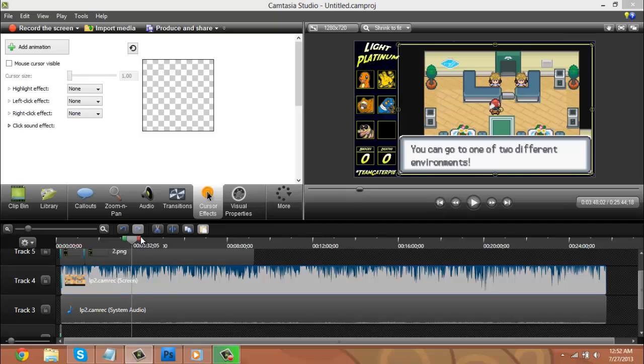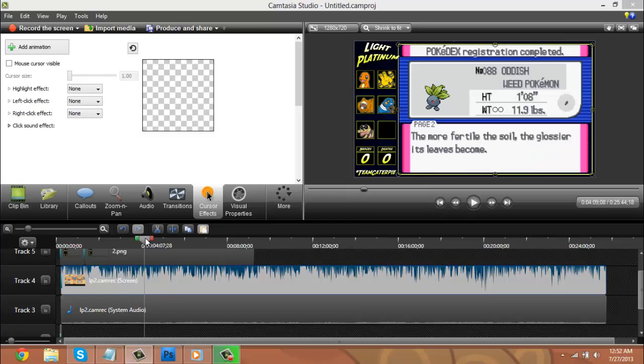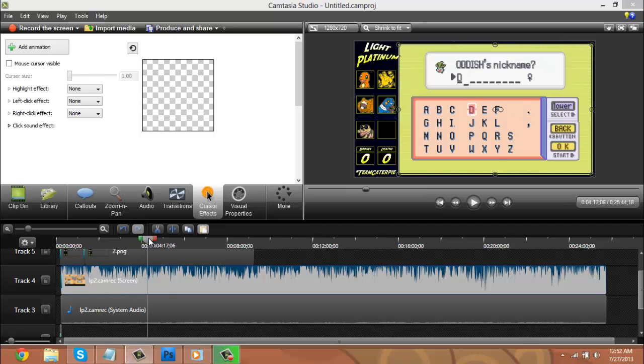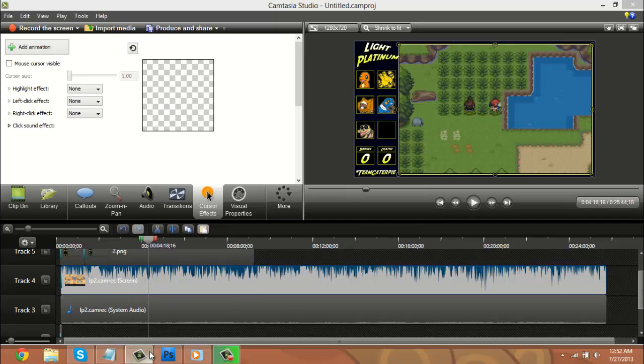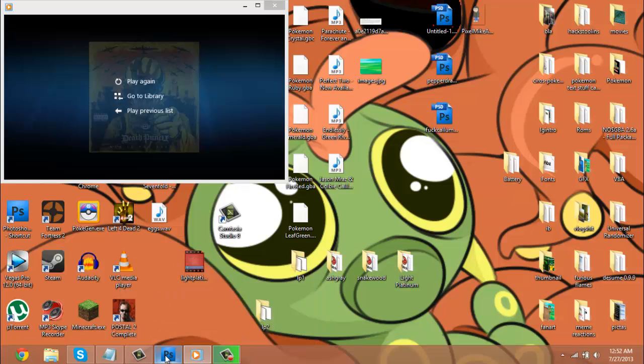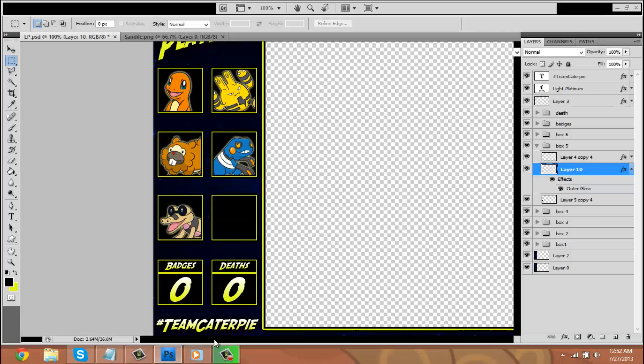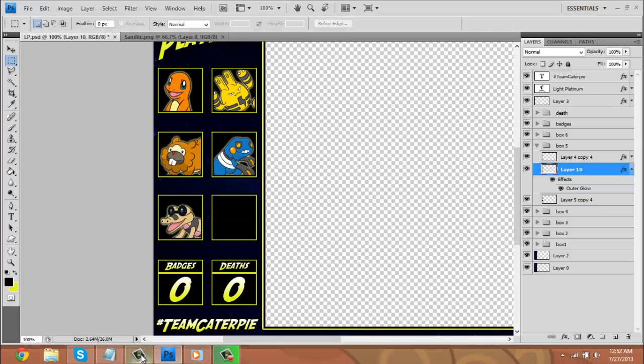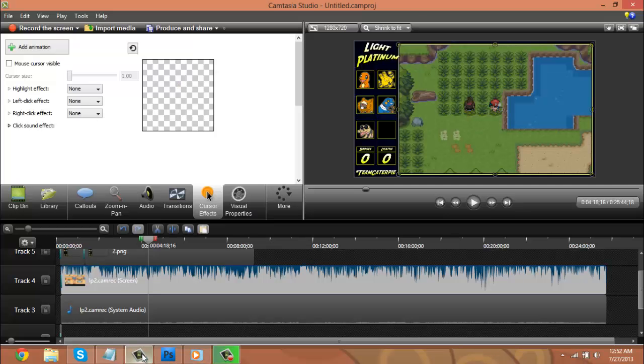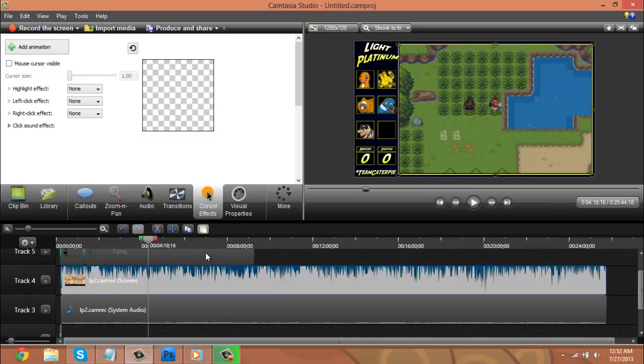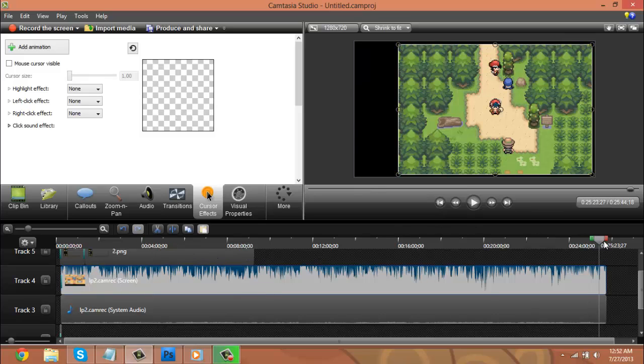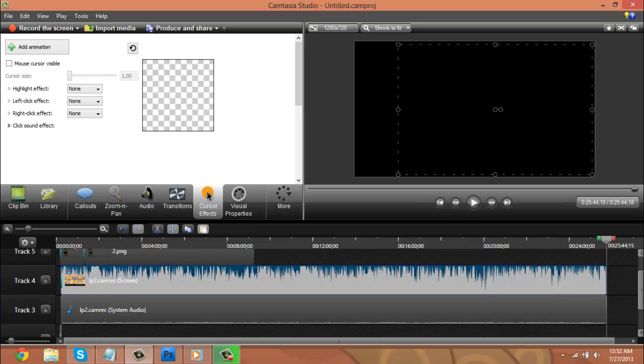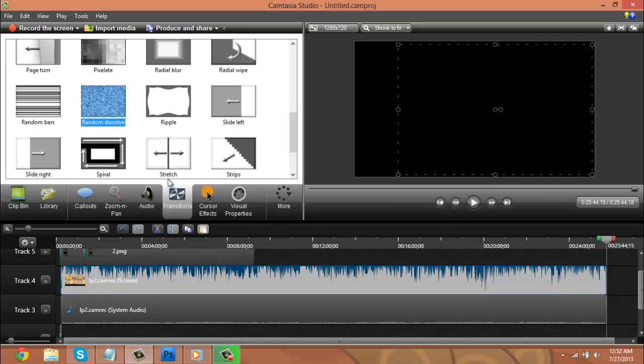So for the rest of the editing, all I will do is whenever I see a change, I will go back into Photoshop. I will make that change. I will save it. And then I will add it in here using whatever transition I feel like doing. And at the end of the video, I will just put a fade on everything to end the video. So that is how I edit my videos.